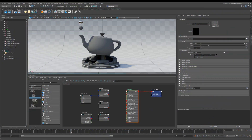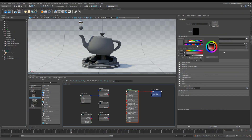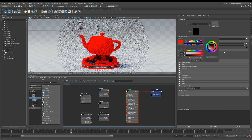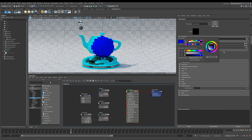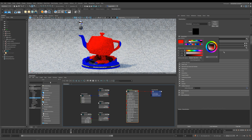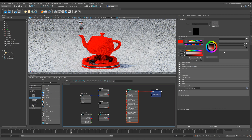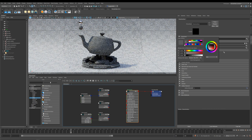Let's go ahead and get started. The first one I'm going to take a look at is color, and it's pretty self-explanatory — it just applies a color to the diffuse. You can go through and choose whichever colors you want. I'll put this back to gray.